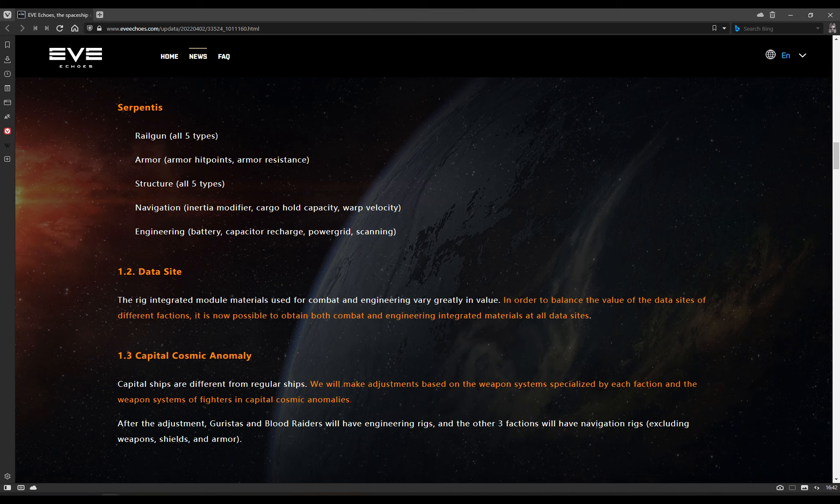Data sites: Rig integrated module materials used for combat and engineering vary greatly in value. In order to balance the value of the data sites, it's now possible to obtain both combat and engineering integrated materials at all data sites. That is a buff to all forms of exploration. It's not the exploration buff I've been asking for, but it is a buff. And you know, that's only ever a good thing, right? I'm happy with that. I kind of hope we get those changes I've been talking about to exploration further down the line, but a buff is a buff. I'll take it.